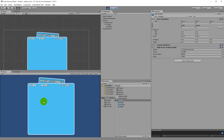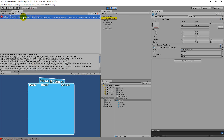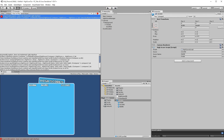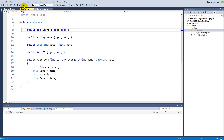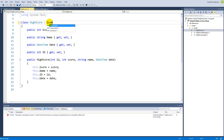If we play the game now it will throw an invalid argument exception — it does not implement the right interface, so it needs something called a generic comparer. So if we open up our high score script, we will have to add some functionality to it. We will have to make it implement an interface, and that interface needs to be IComparable.